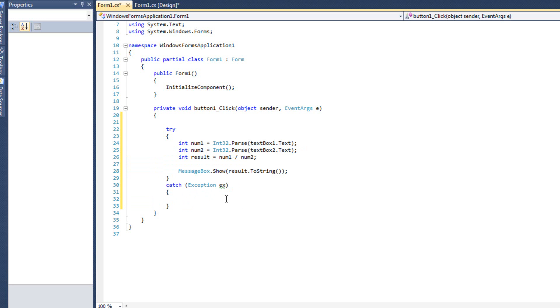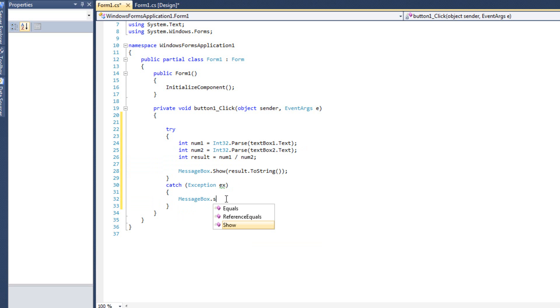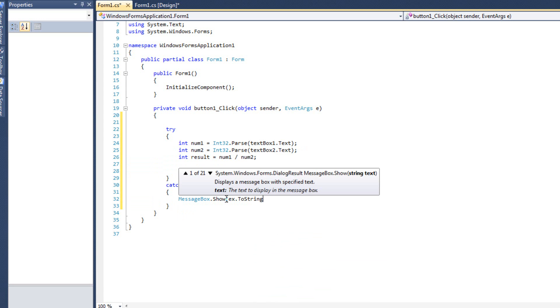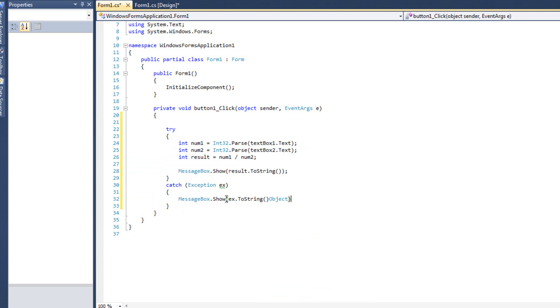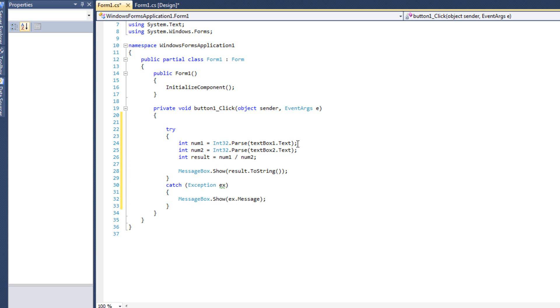So what we can see now is that any time an exception occurs in here, it will be caught here. What we're going to do with that is we're going to say messagebox.show ex.message. And that's going to tell us, hey, this is what happened in a more safe manner. So we'll use this as sort of a building block to talk about more exception concepts. But let's test it out first.